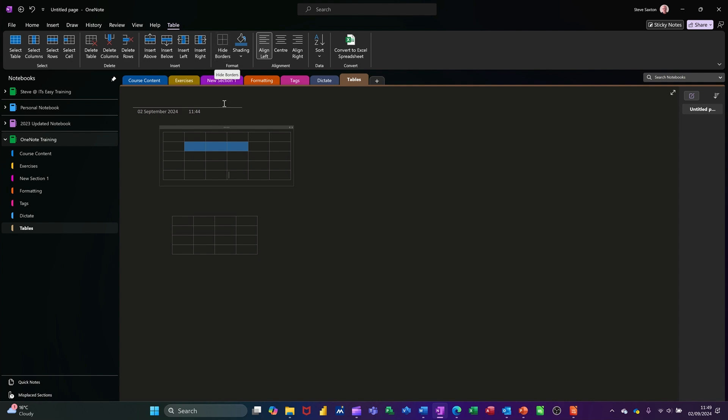You've got hide borders there, so basically if I click on that it just hides the borders but you can still see the cells. So if I click on select cell, it still highlights the cell and then you take that off.